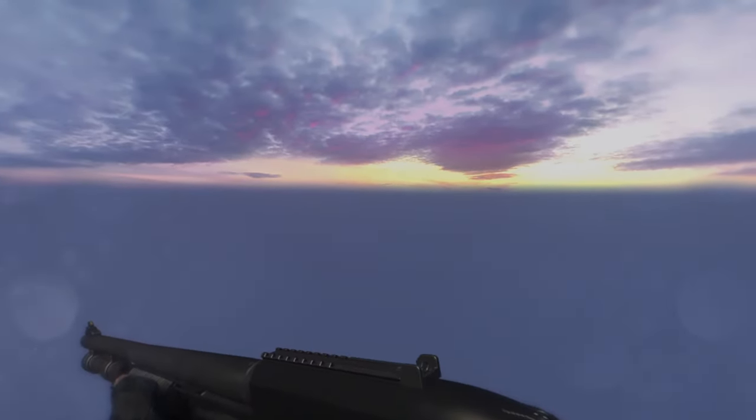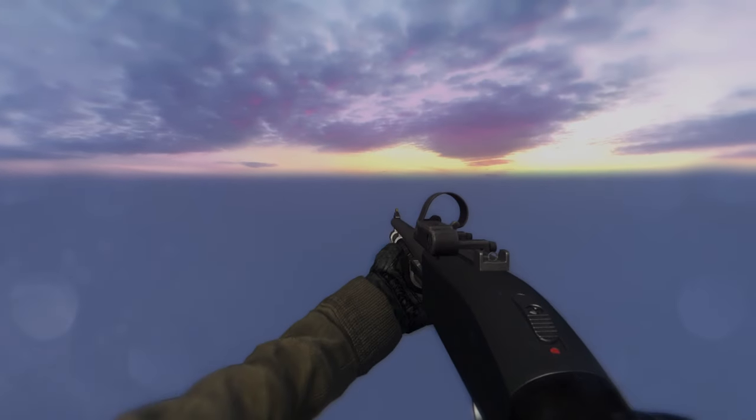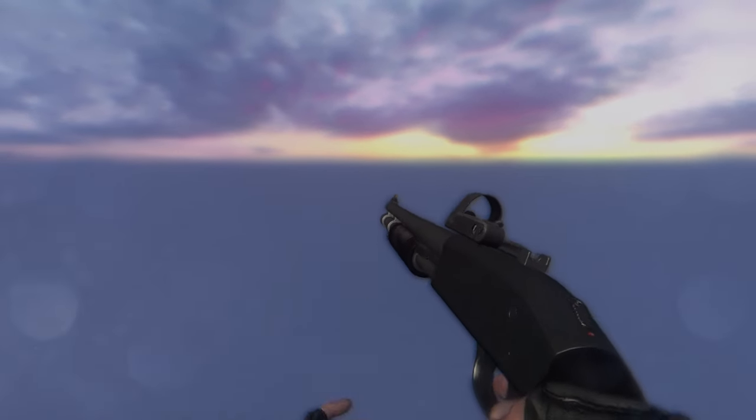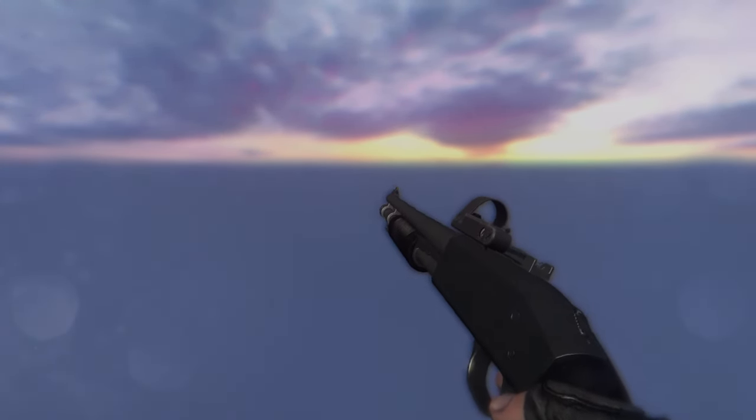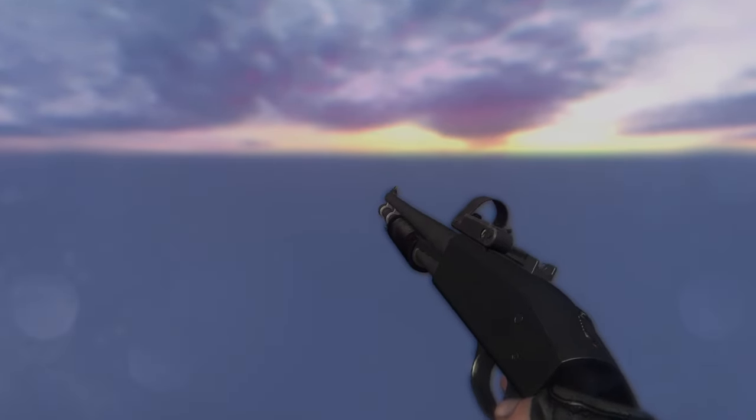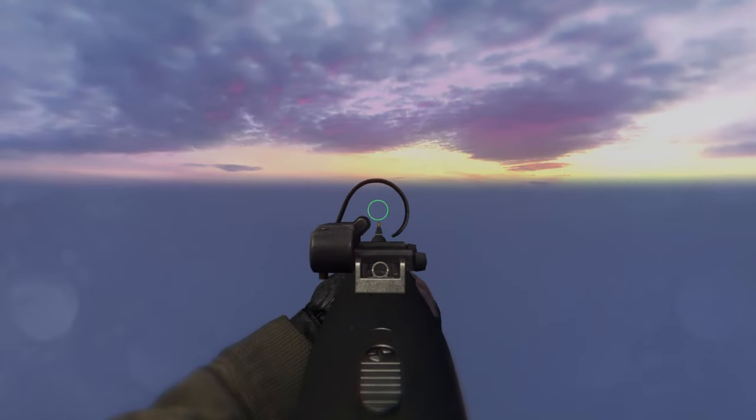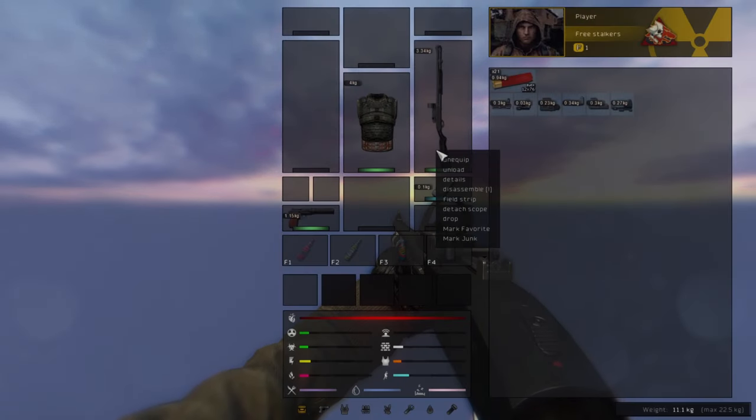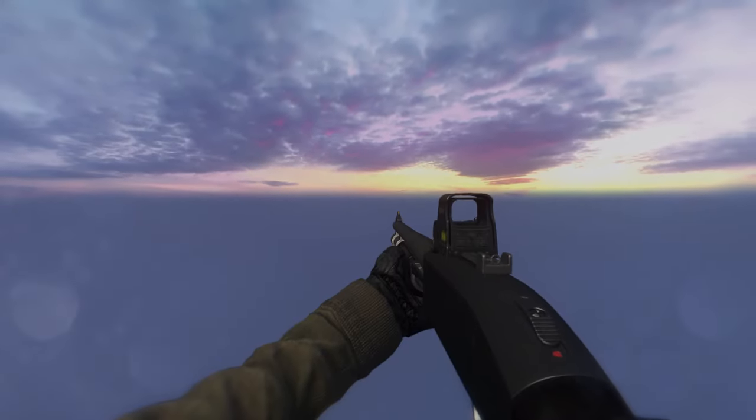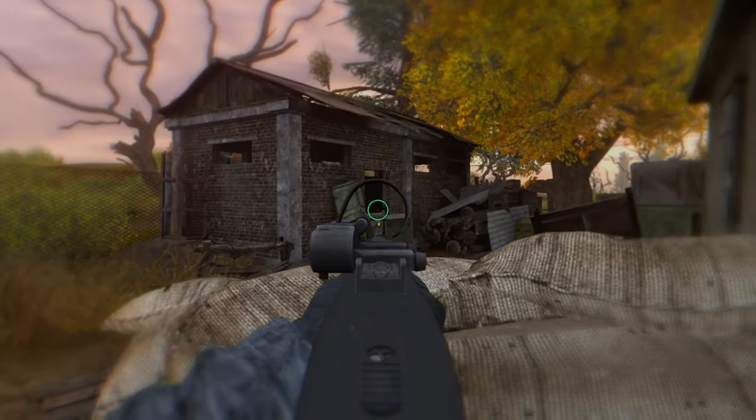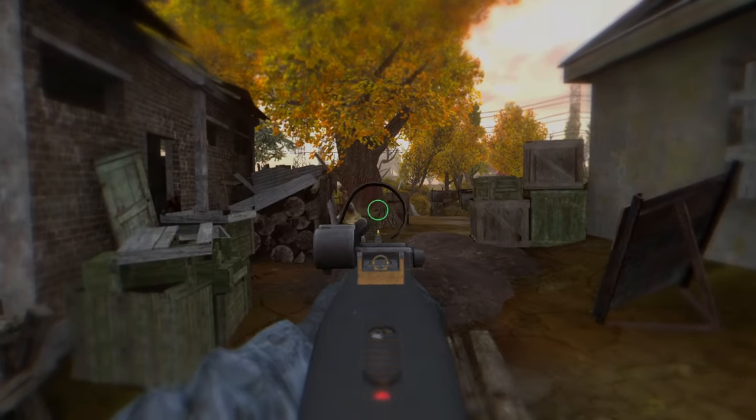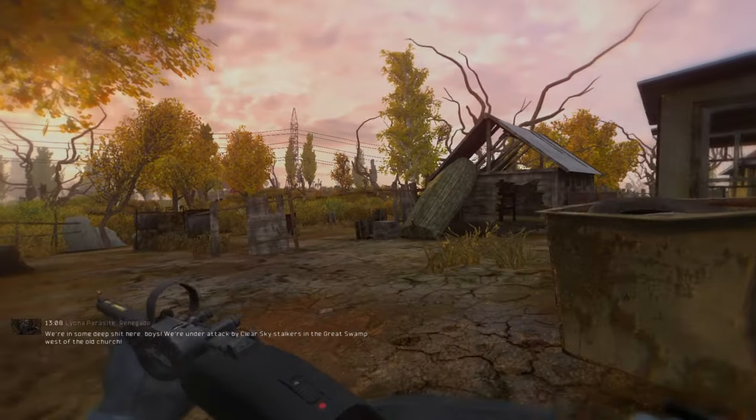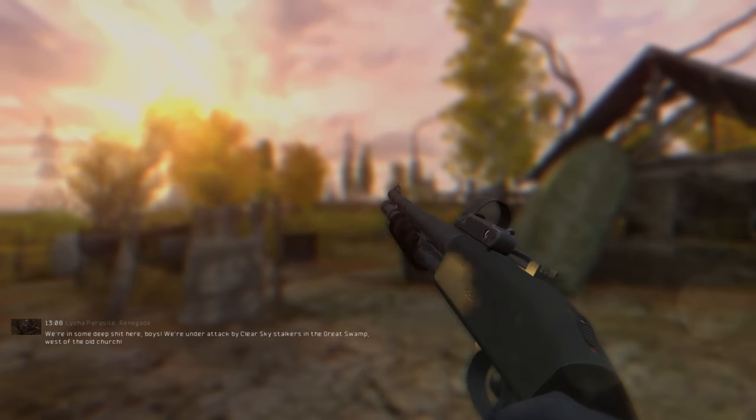Next, we got another shotgun mod that has been out just a few days ago. This is the Mosenberg 590 A1 shotgun. This shotgun doesn't replace the vanilla one as it is a standalone. BAS scopes can be equipped on the shotgun so you can really take advantage of its firepower.